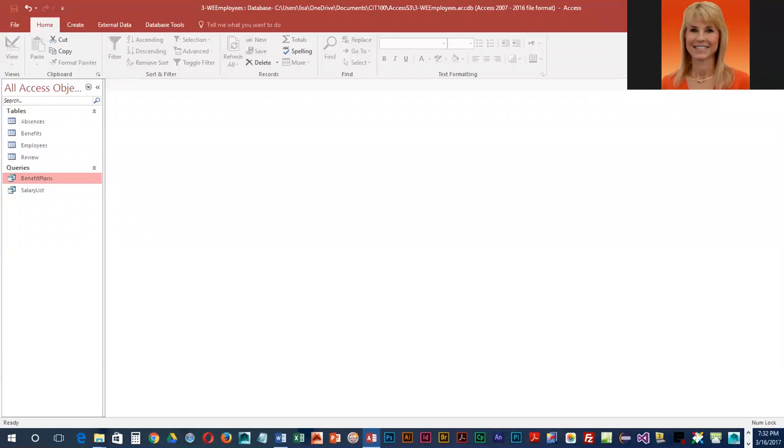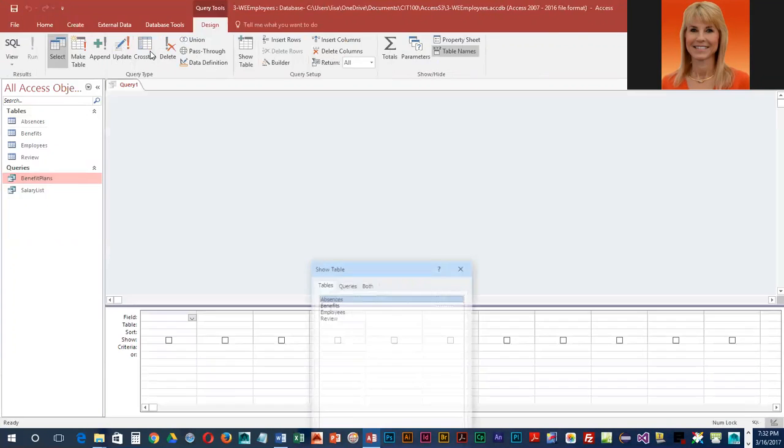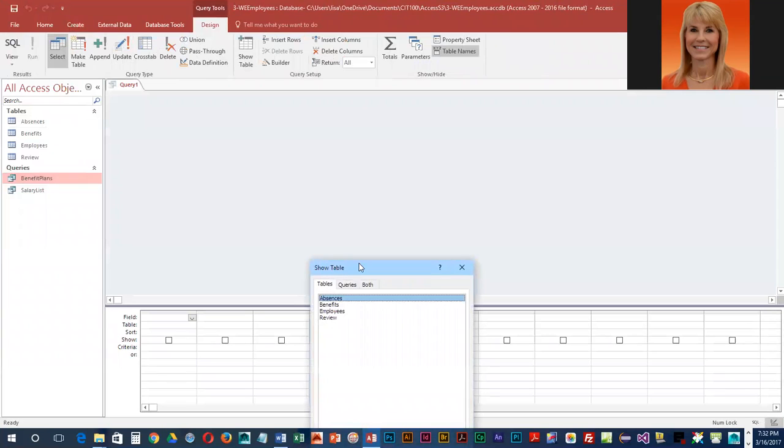So far we have created a query using the query wizard and we've extracted fields from two tables, and we've gone into the query design grid and extracted fields from a single table. What we're going to do next is go into the query design grid, so we're going to go to Create Query Design.